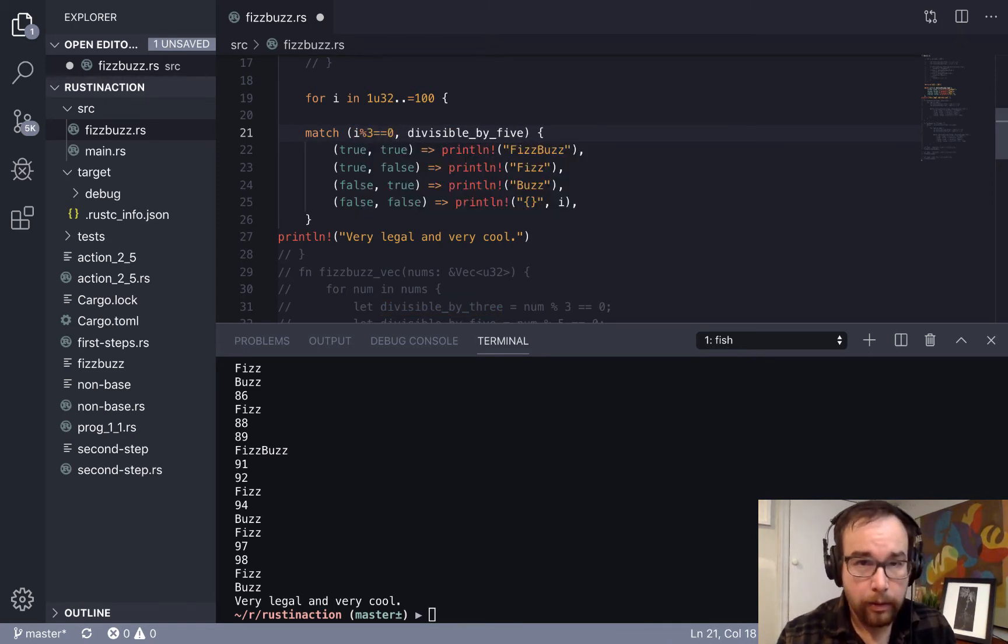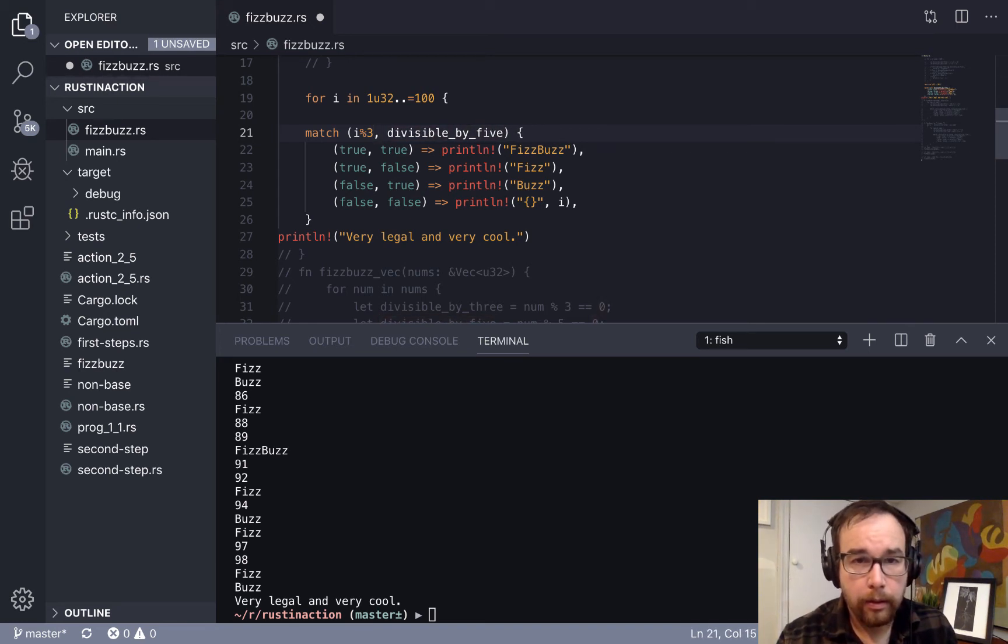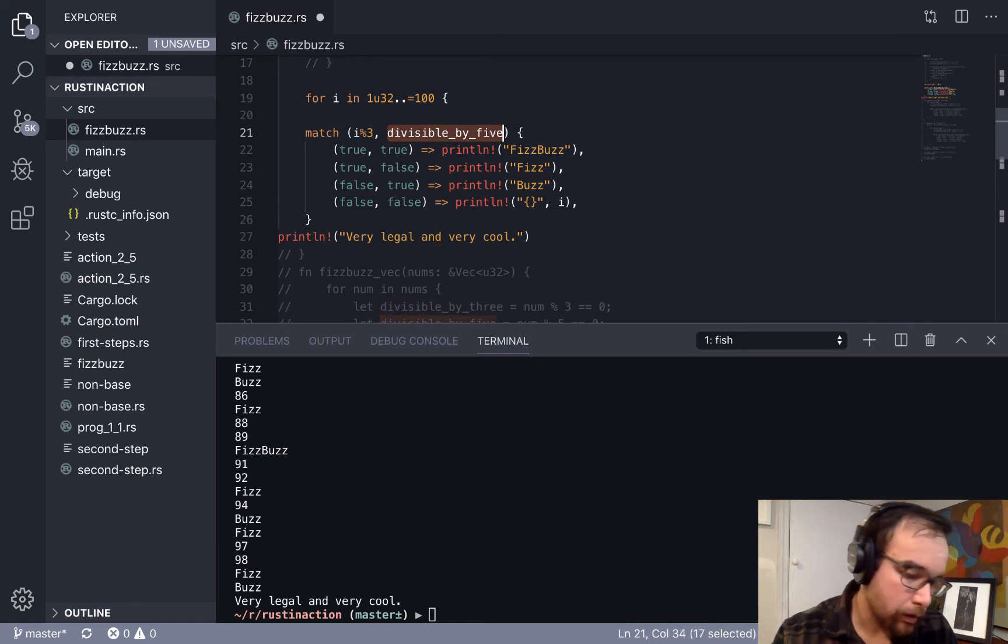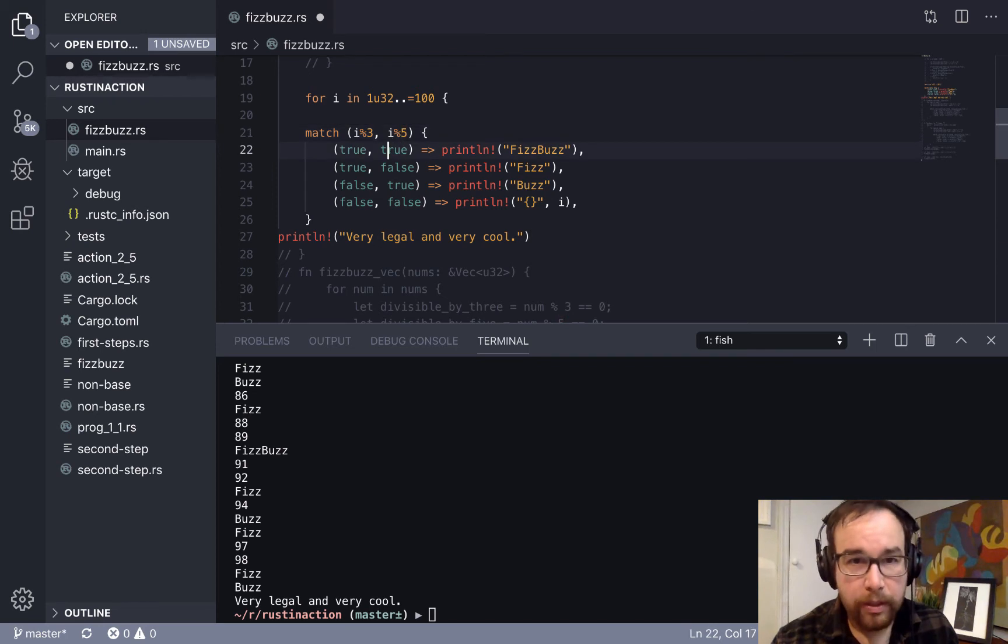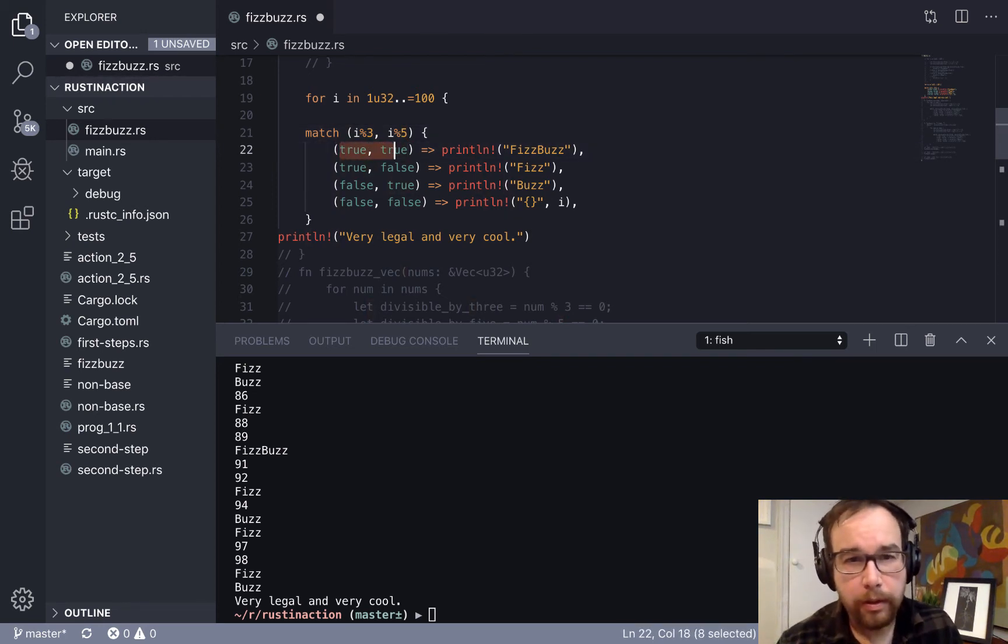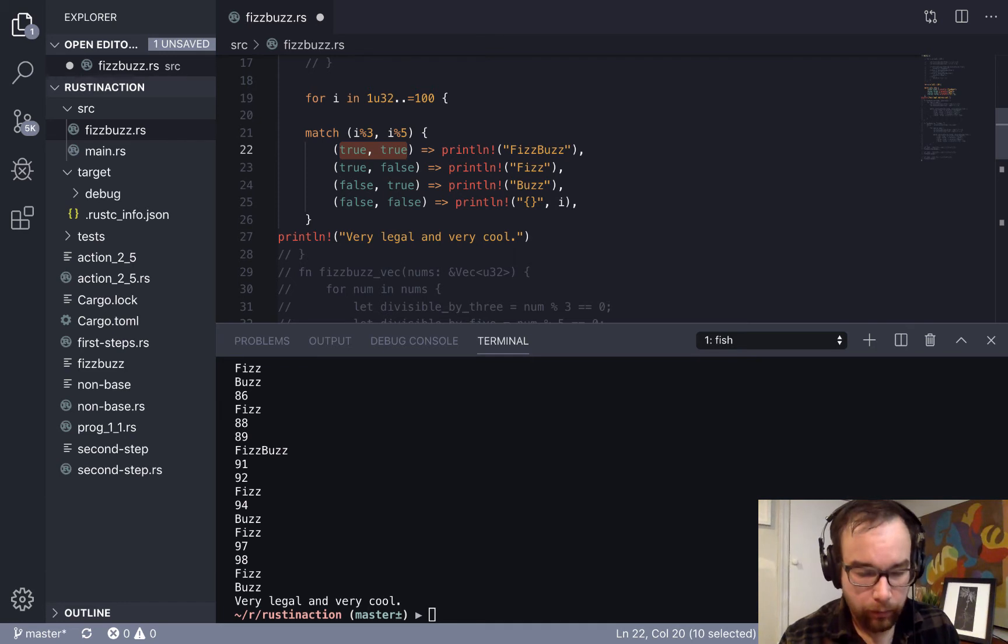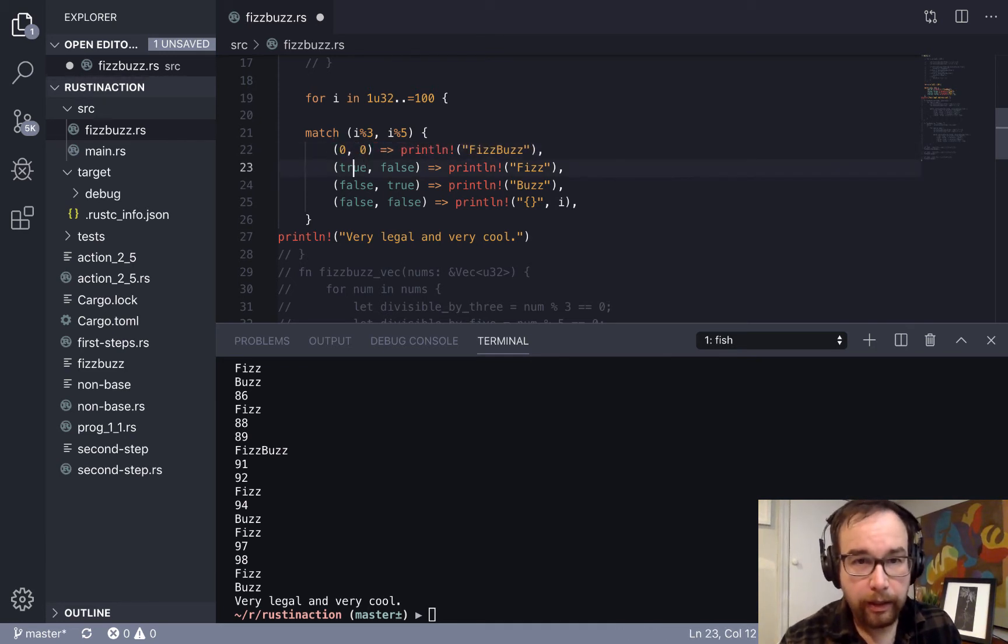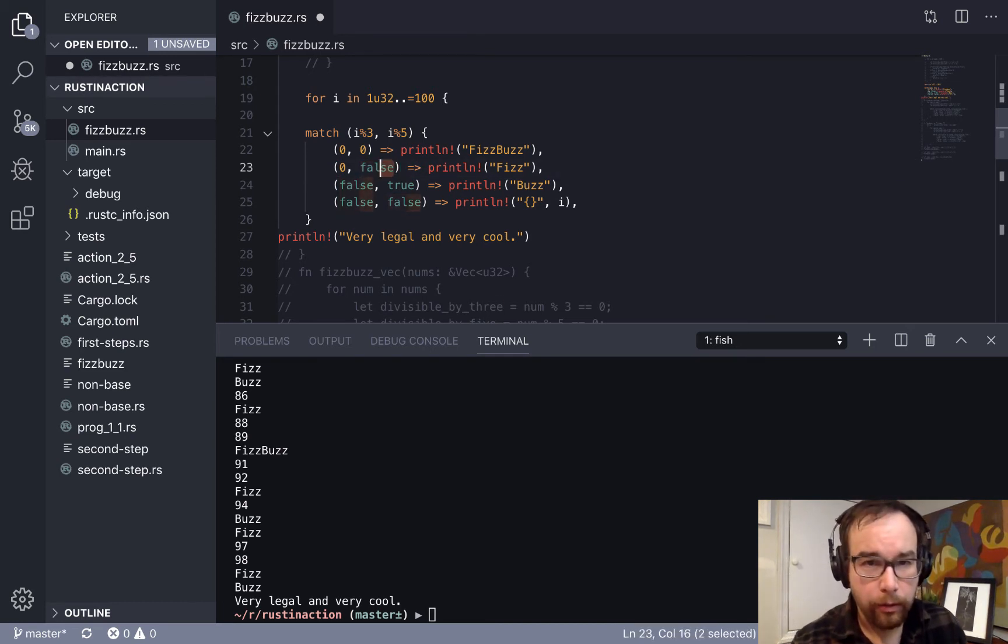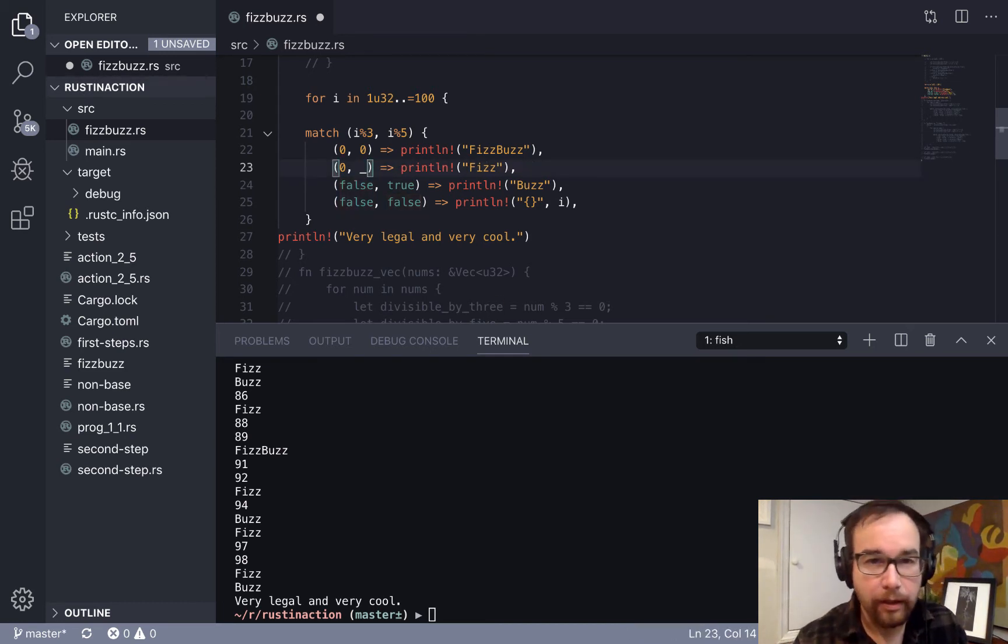False and true is Buzz, and false and false as just the integer itself. You could also clean this up. You could just make this, this actually is, I wouldn't prefer to see this. If somebody did this in a code review, I'd say this is not as clean as the other way.